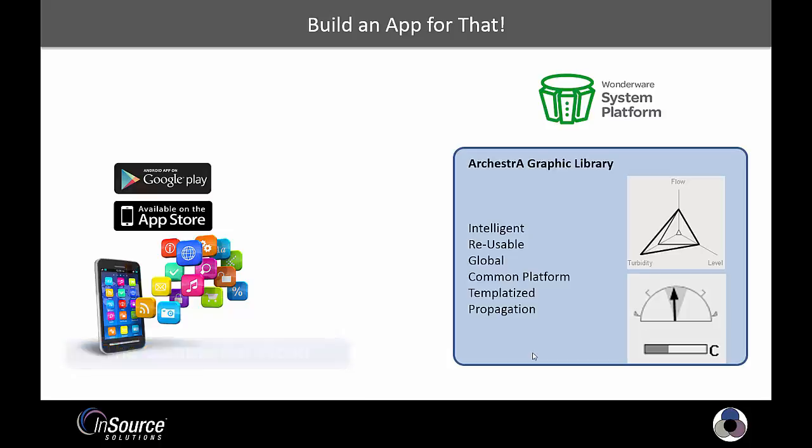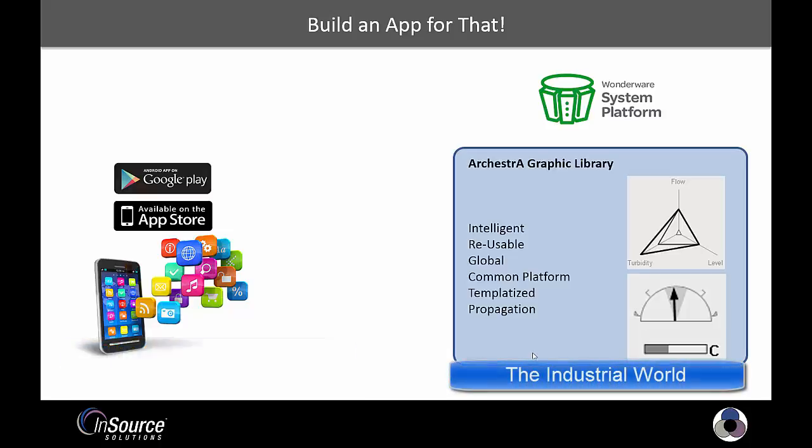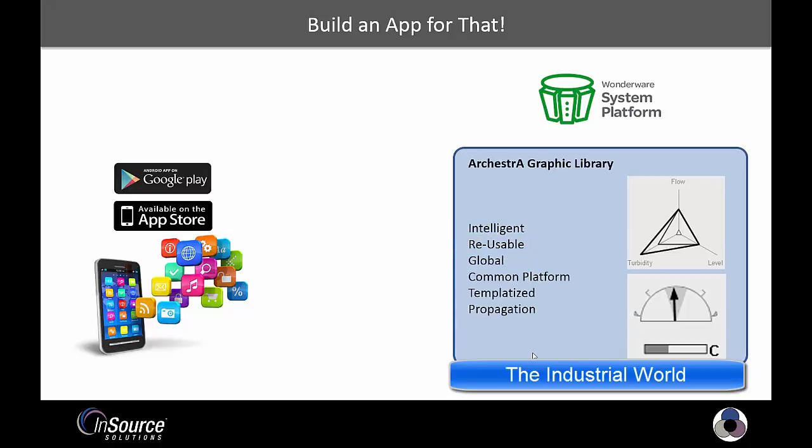The Orchestrographic Library brings the same functionality to plant floor application development. It enables you to produce intelligent, reusable applets that are globally available to multiple HMI applications.